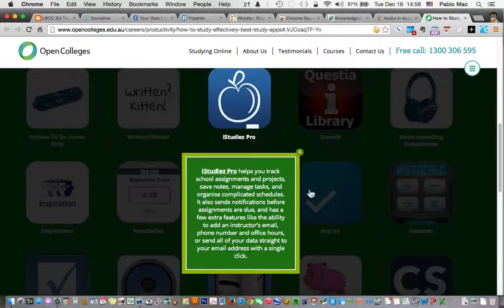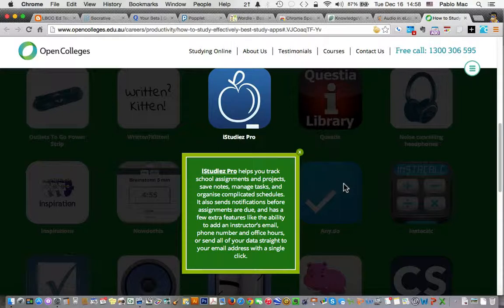Next we have iStudies Pro. It helps you track school assignments and projects, save notes, manage tasks, and organize complicated schedules. Looks like this would be good for students.